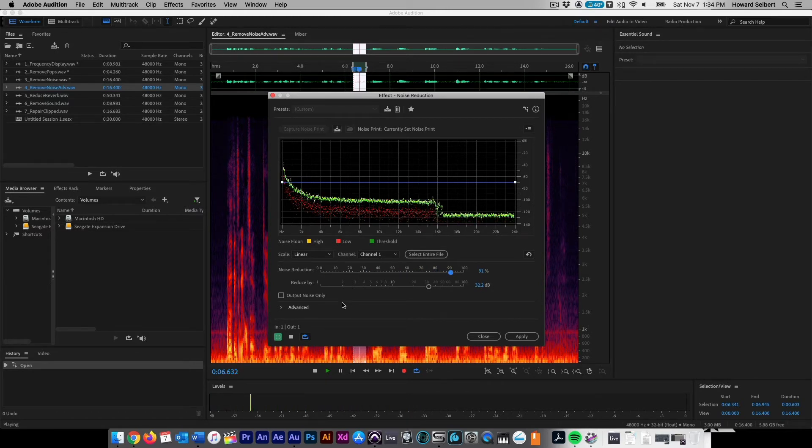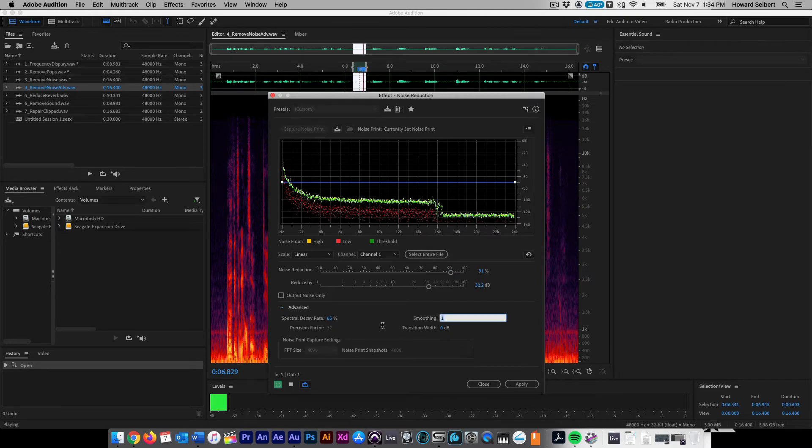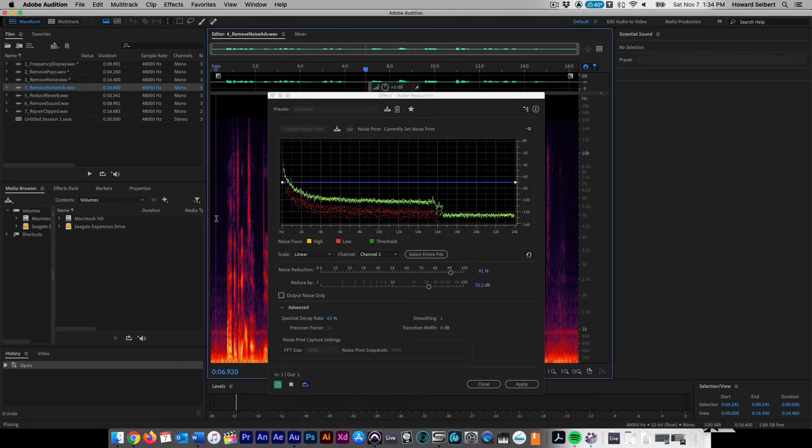In the Advanced section, set the Precision Factor to 32. Test the audio, and if satisfied, click on Apply. All clean.